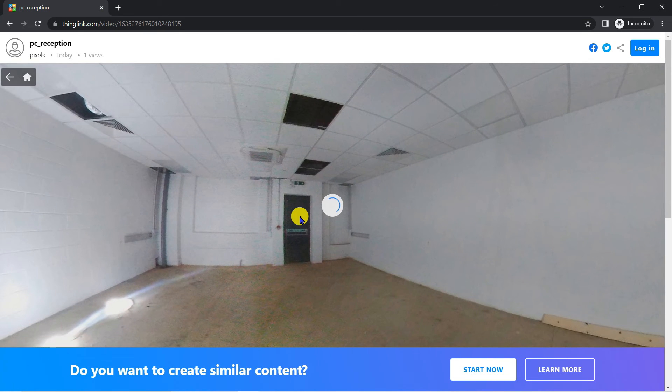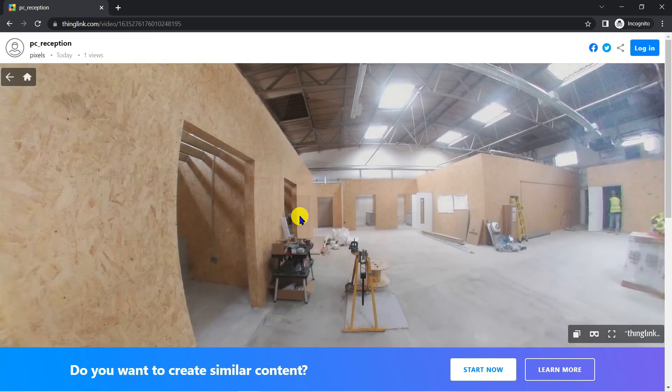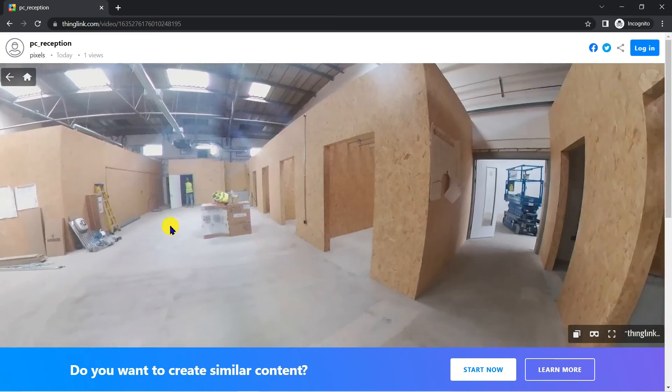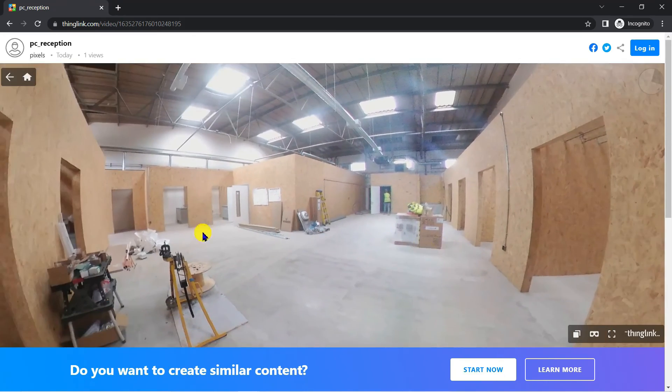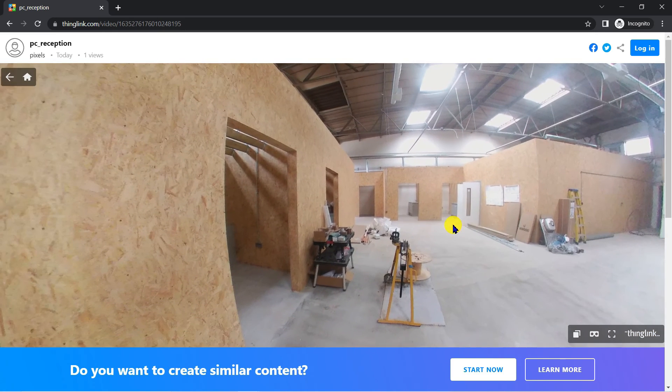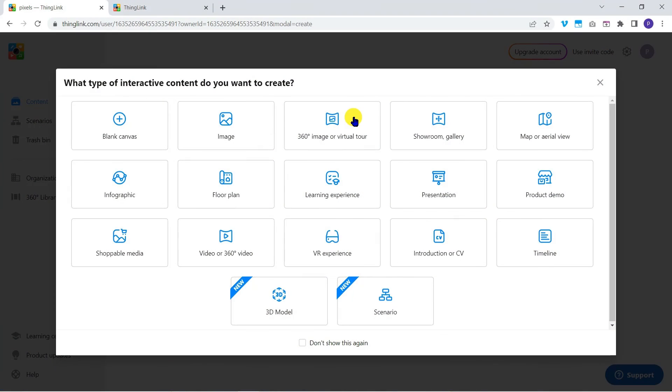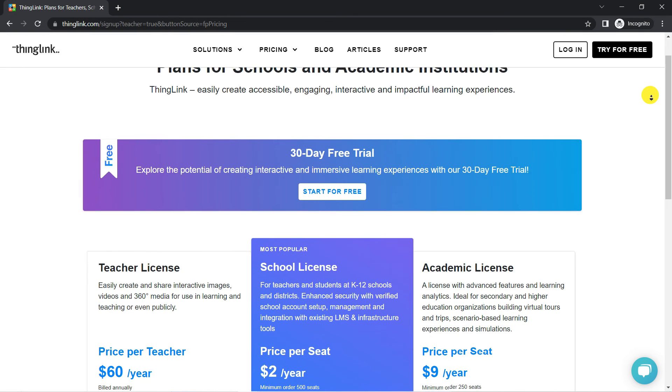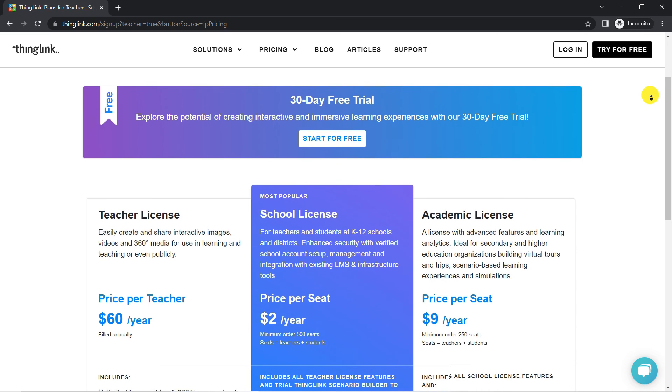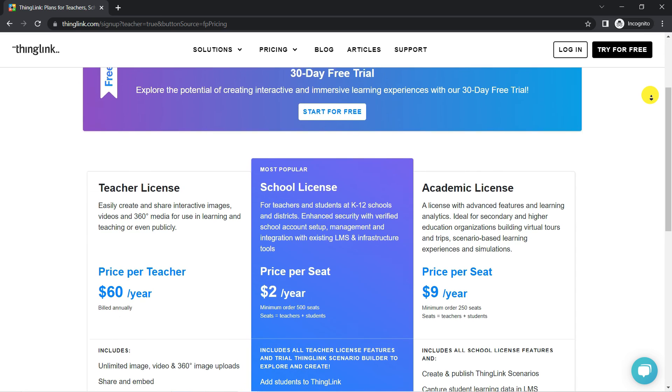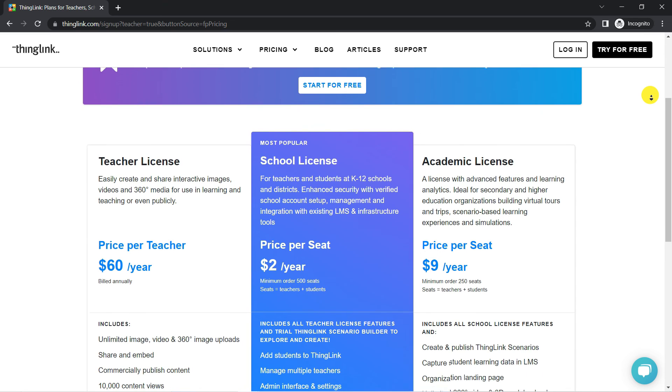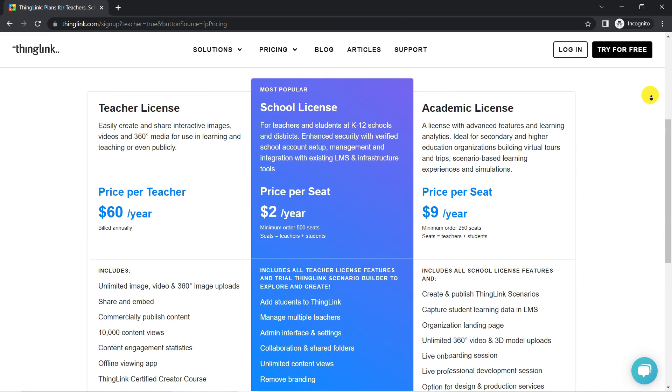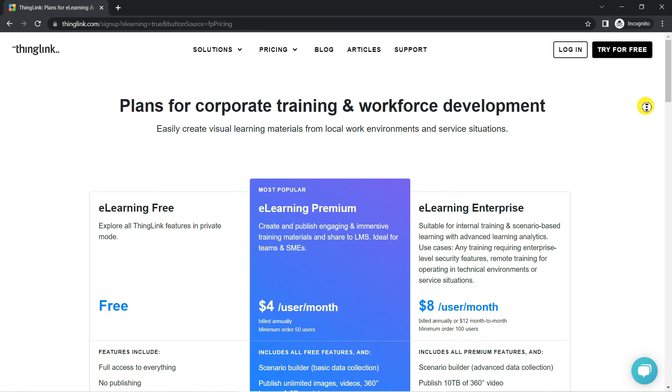That's it for this introduction to creating virtual 360 degree tours using ThingLink. Depending on the account type you choose, you can go on to include 360 degree videos and 3D objects, and there are lots of additional features besides. As you can see, ThingLink has almost too many paid plans to select from, but do your research before signing up for a paid account.